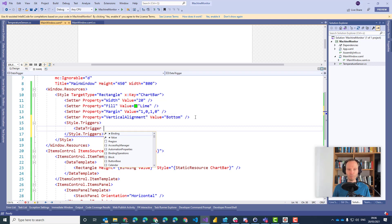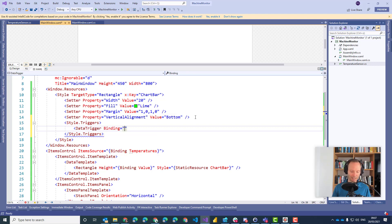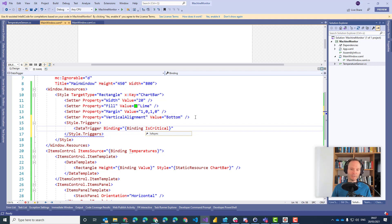A trigger is a so-called data trigger. We are focusing on data triggers now. There are other triggers in WPF which we are not going into any details here, but the data trigger is in my opinion the easiest one to learn. Here we can say which variable we want to reference in the trigger — we do that in the binding area. Let's bind to 'IsCritical'. We are not getting IntelliSense here — don't worry.